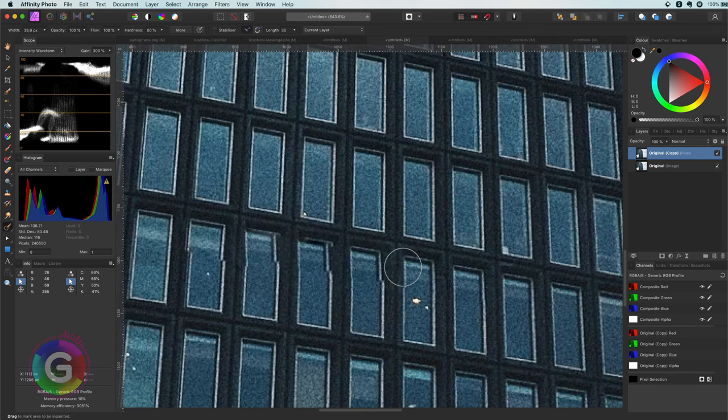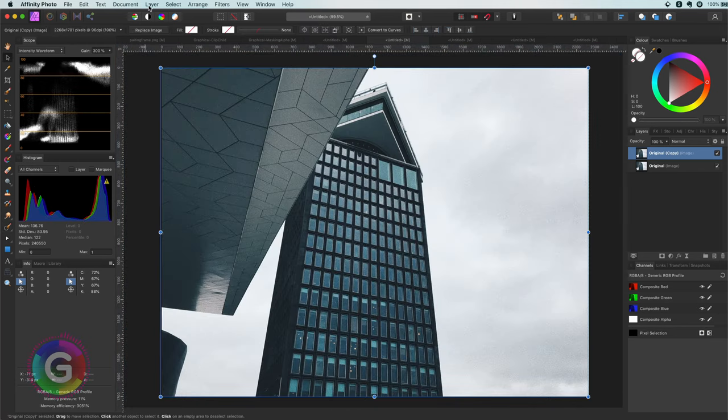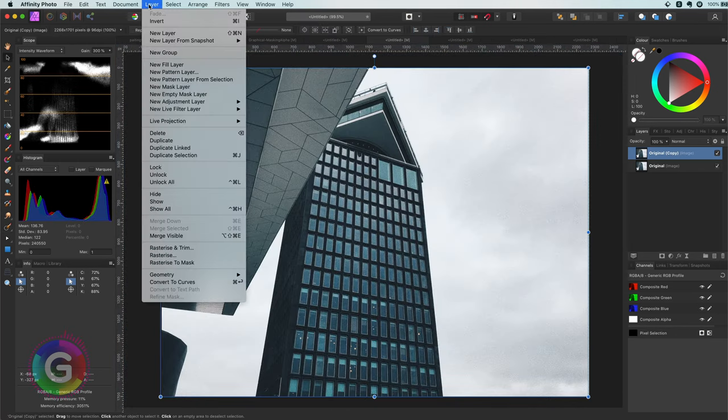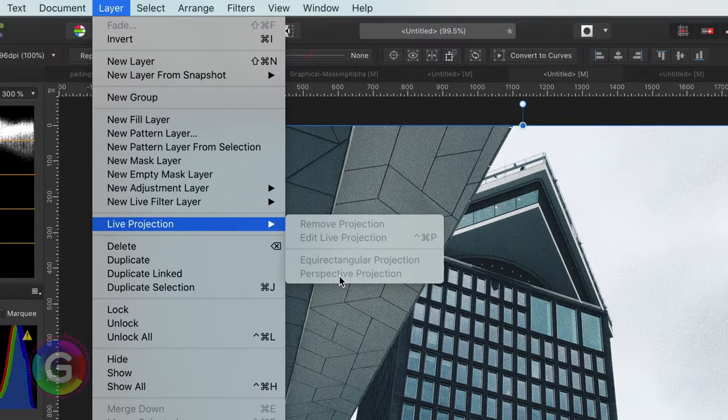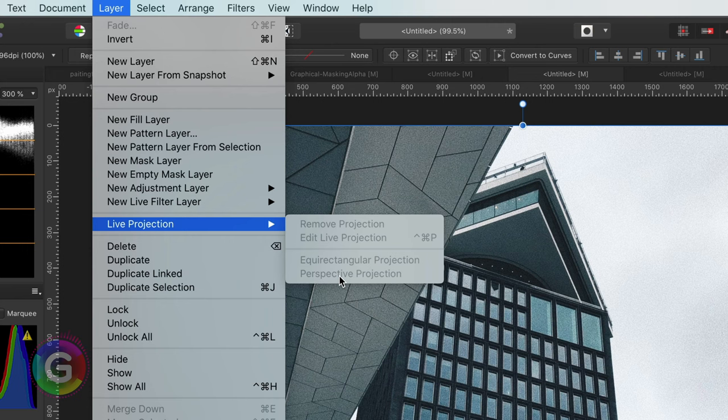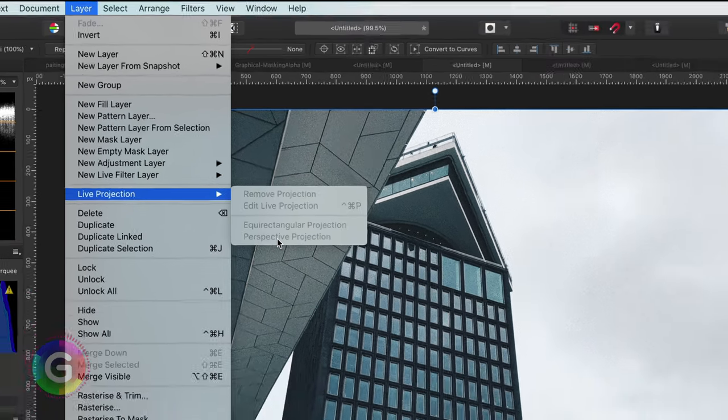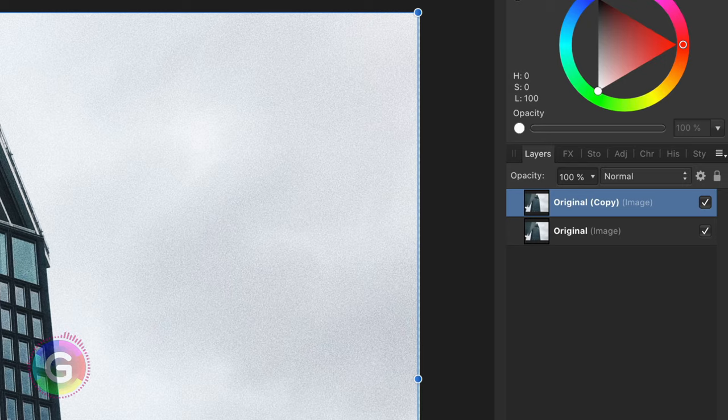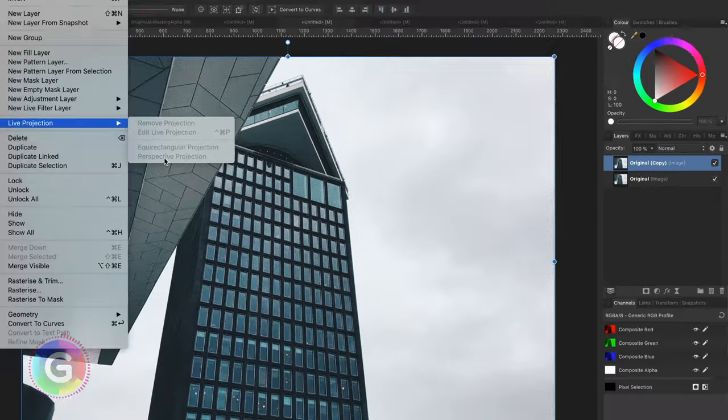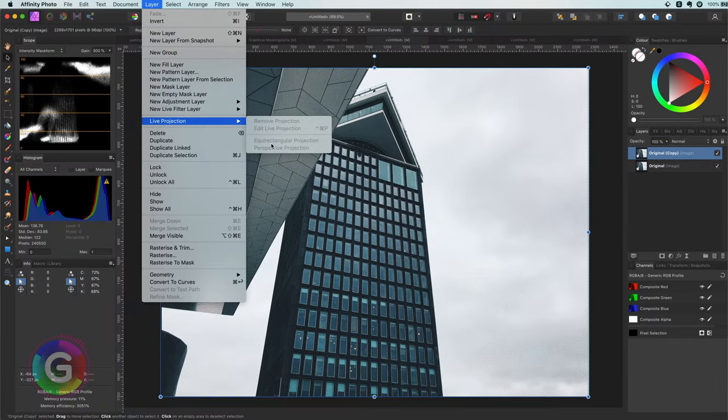To enable the live projection we can go to the Layers menu and select Perspective Projection from the Live Projection menu. Keep in mind that this only works on pixel layers, so first we need to rasterize the current layer to a pixel layer.